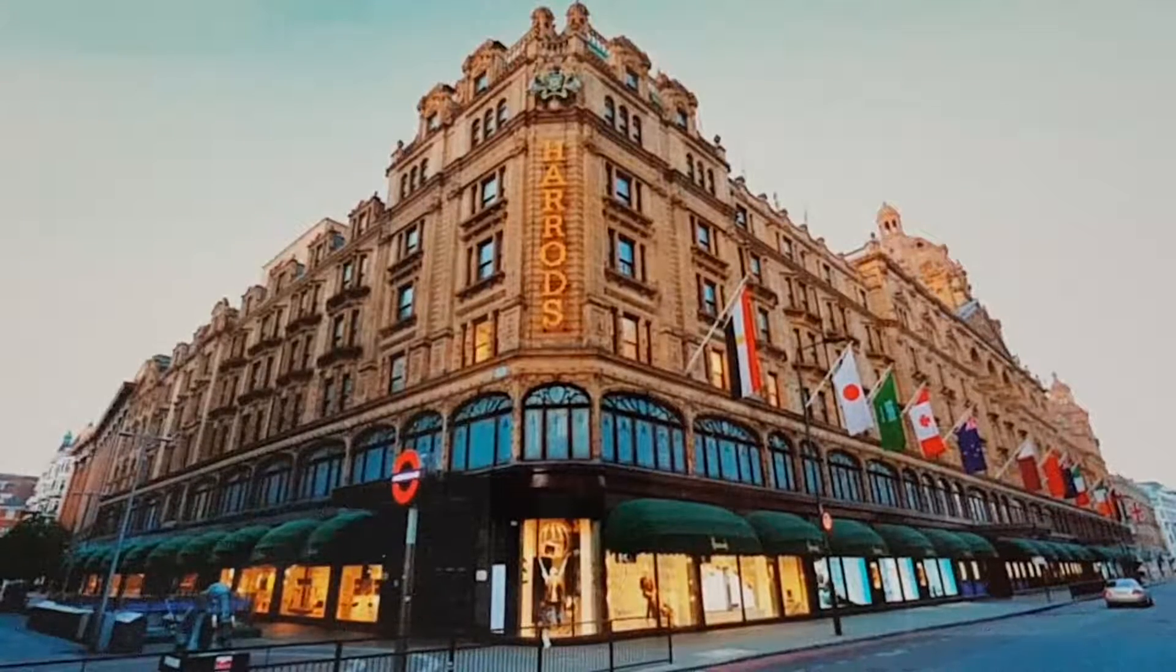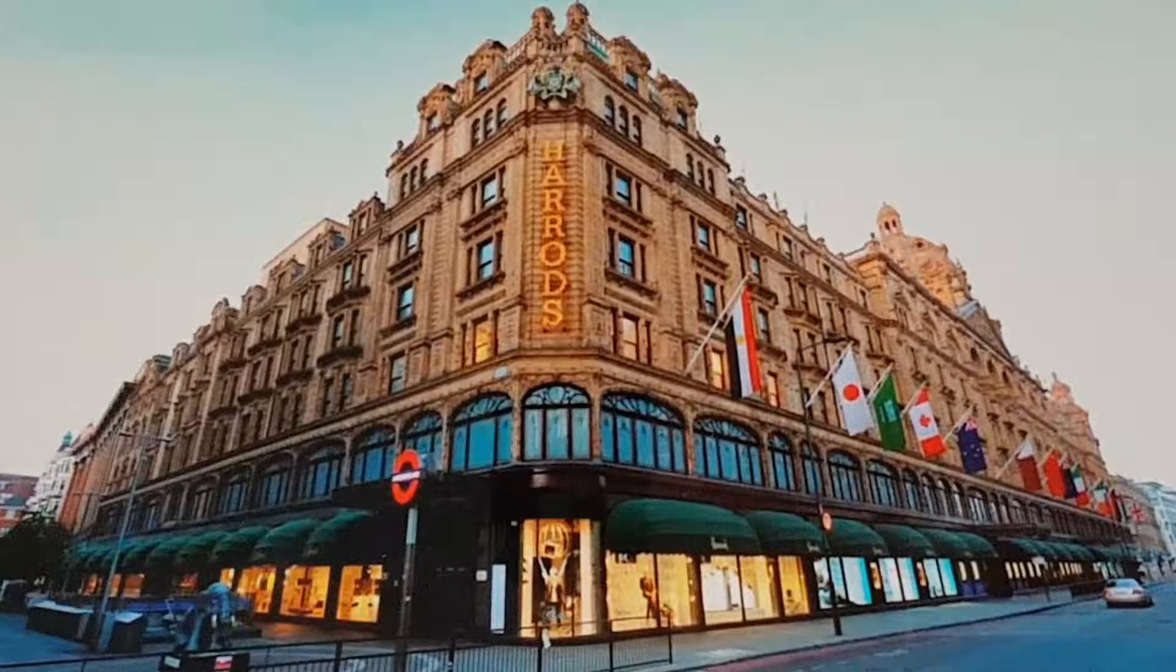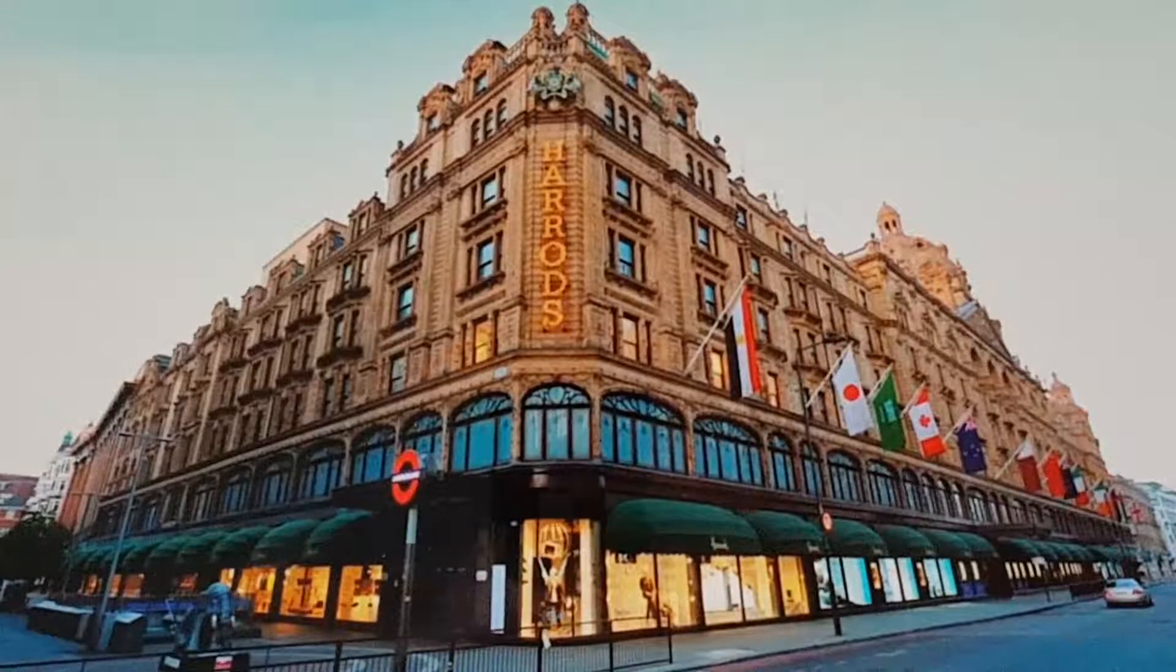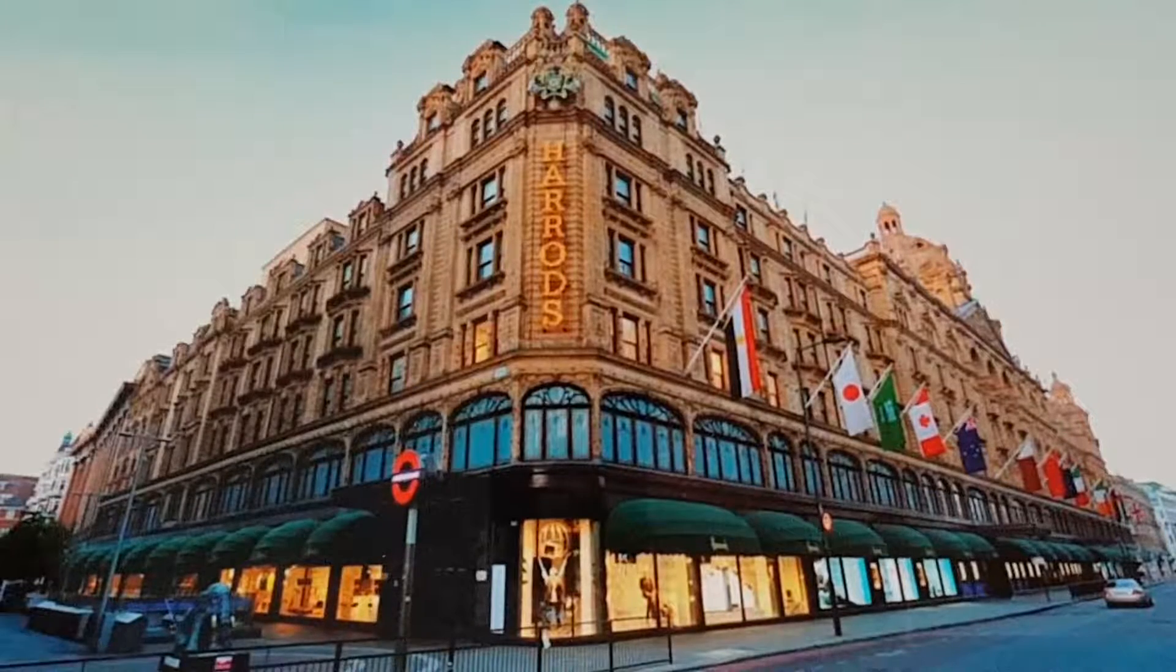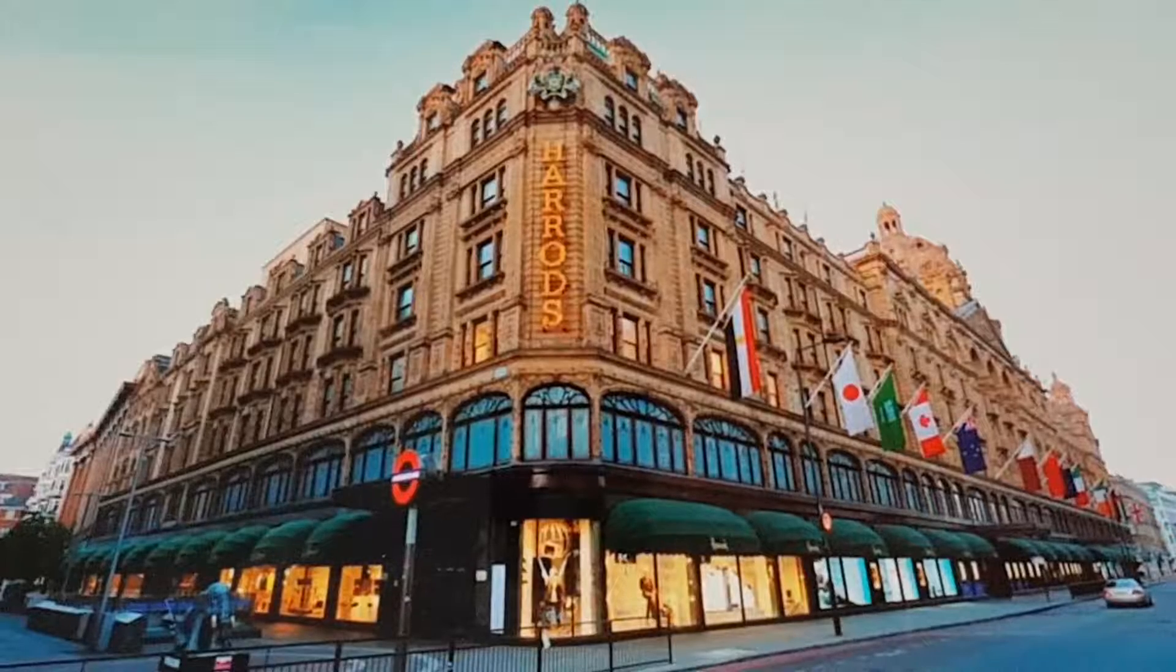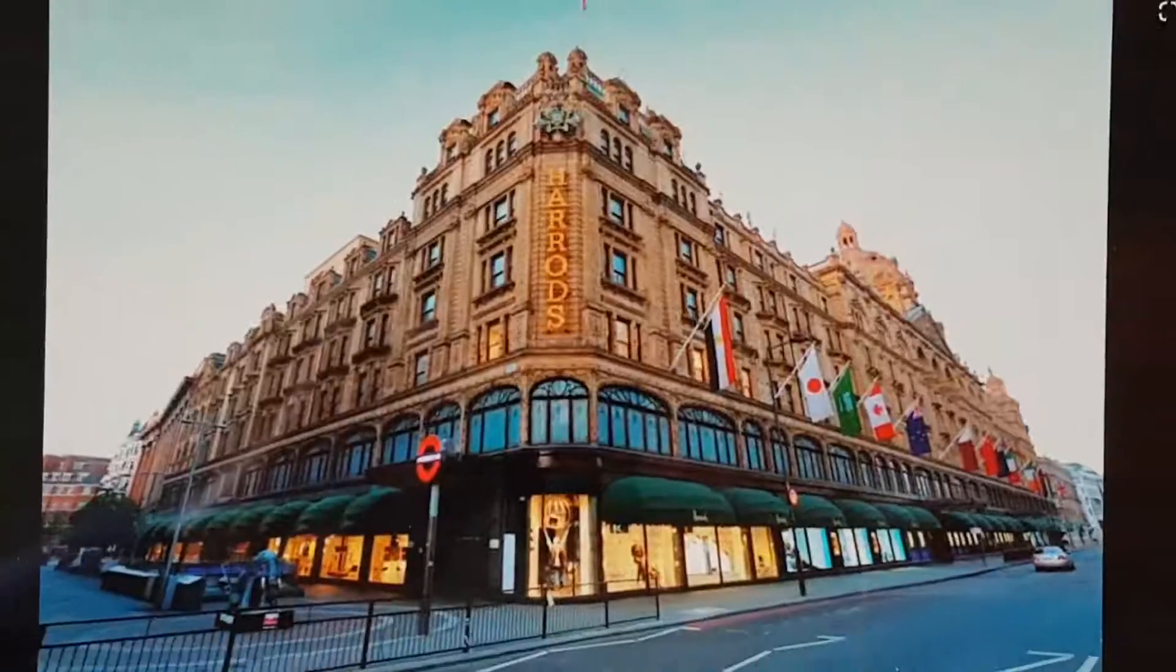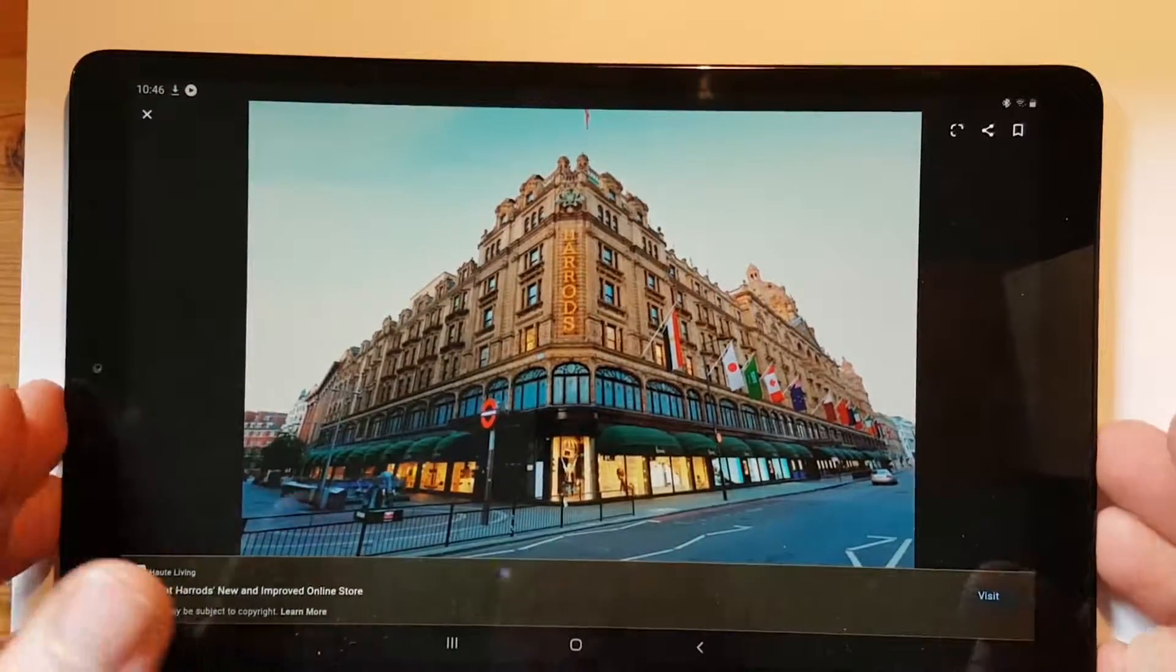This is one of the most famous department stores in London, England. I've been there a few times and it is very, very posh, as they say. If you want anything very expensive and very proper, you'd go to Harrods. So how would you draw something like that? Well, you need two vanishing points.